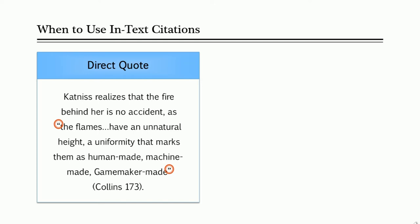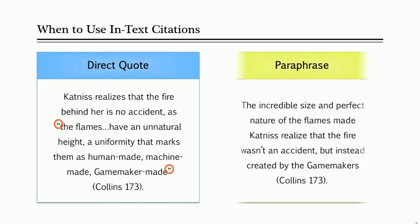The second situation is when you reference or paraphrase a work, like we do here. Because we aren't quoting directly, there's no need for quotation marks. However, in both of these cases, you still need to include the in-text citation information. Let's take a closer look at how that's done.